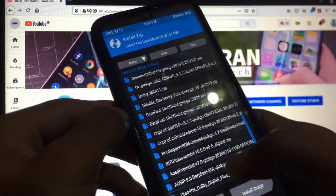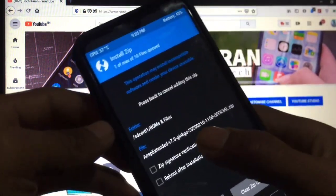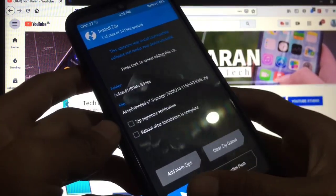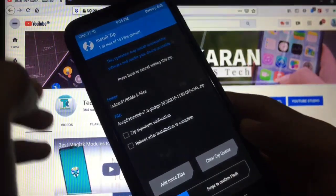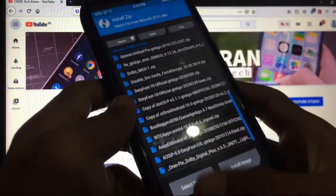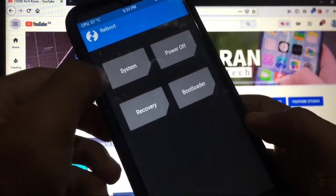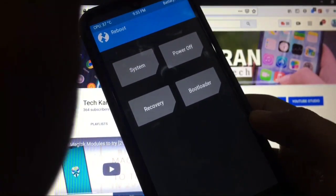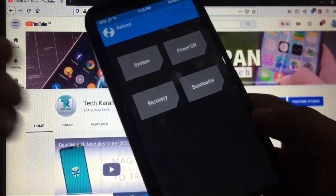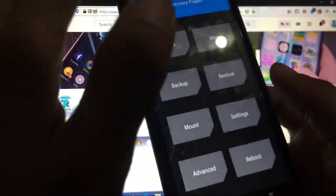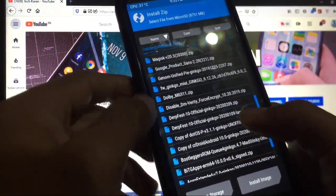Now just go back, go to install and here select the ROM file AOSP Extended 7.0 Ginkgo. Simply swipe to confirm flash. After confirming flash what you have to do is simply go to reboot and you have to reboot system. Just set up your device as normally as you do and after that just boot back to recovery again.